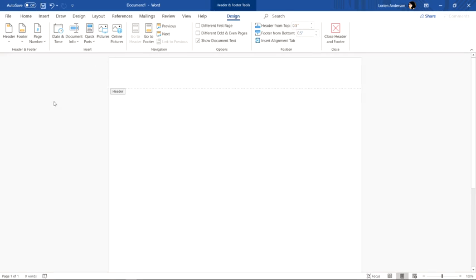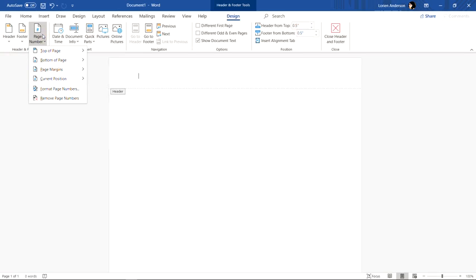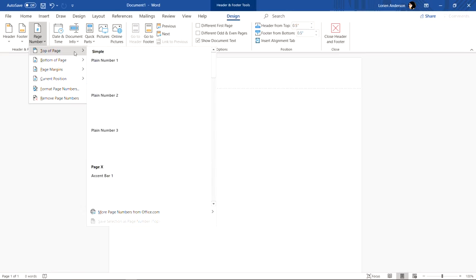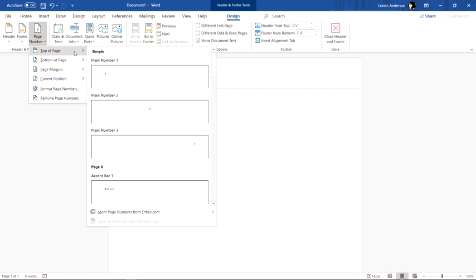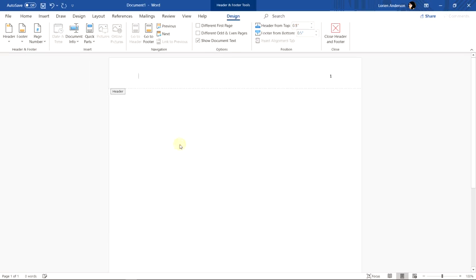The first thing you should do is put in your page number and so to do that go over here to the left side of the top toolbar and click where it says page number. Put your mouse cursor over top of page and it should load a set of options and you want to choose plain number three because that is what is going to put the page number on the right side of the page which is what you want.